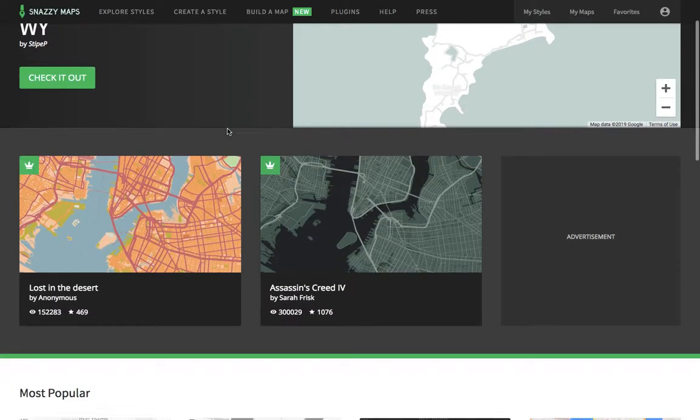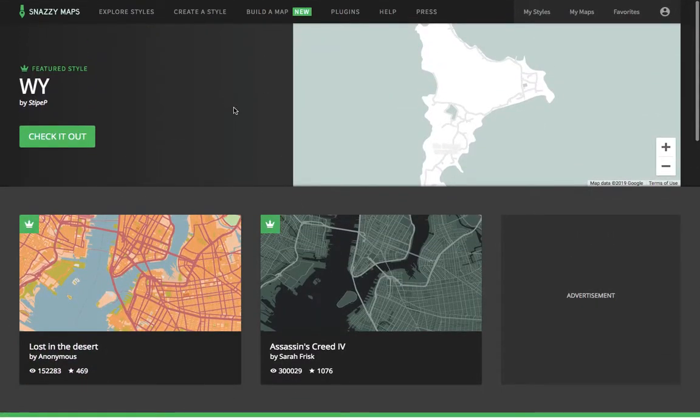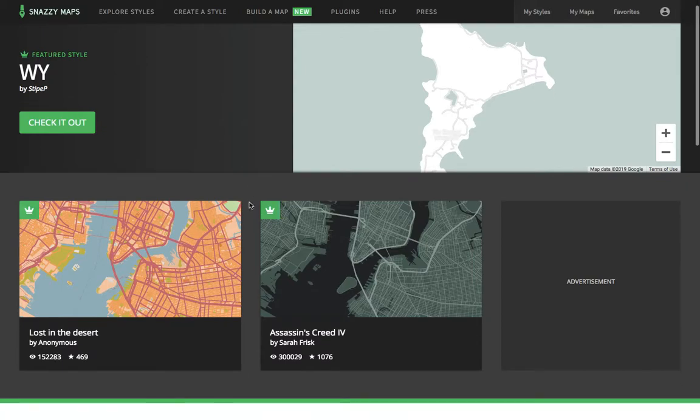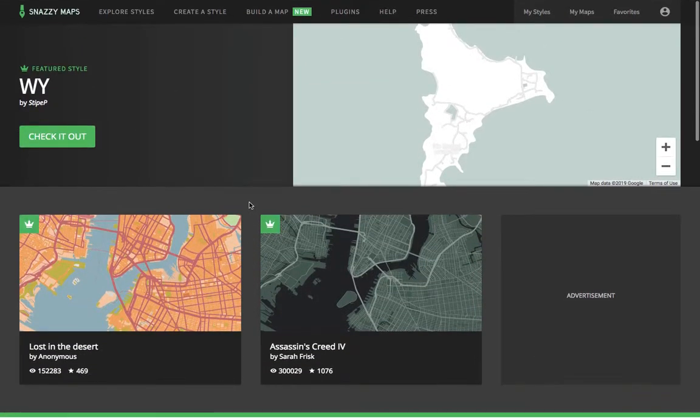Snazzy Maps is a really powerful mapping tool because you have complete control over the type of map that you create.